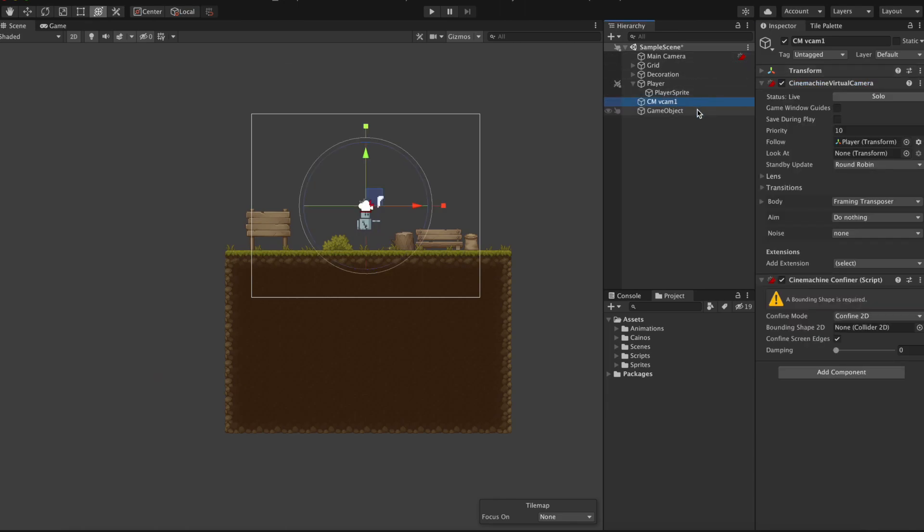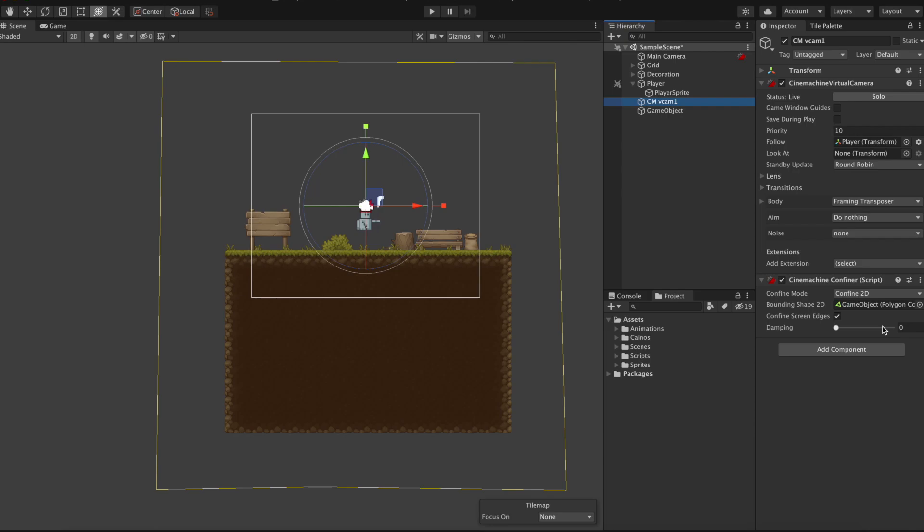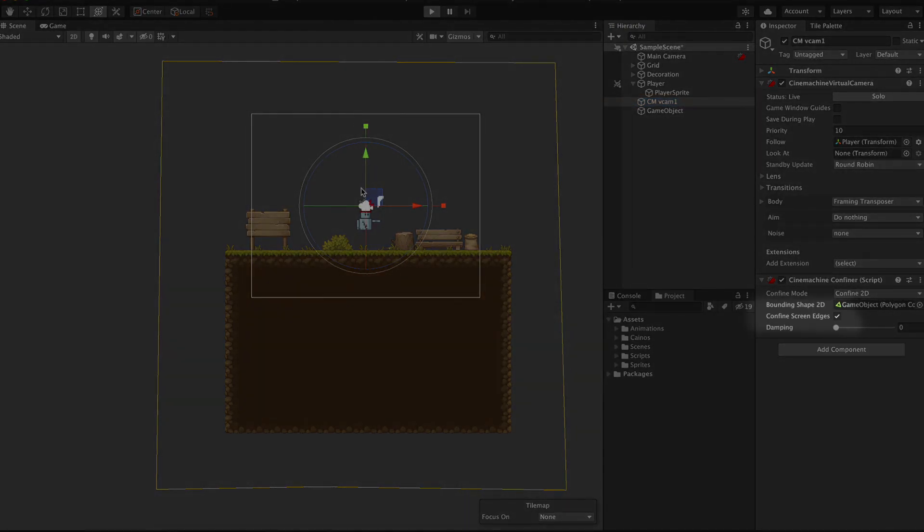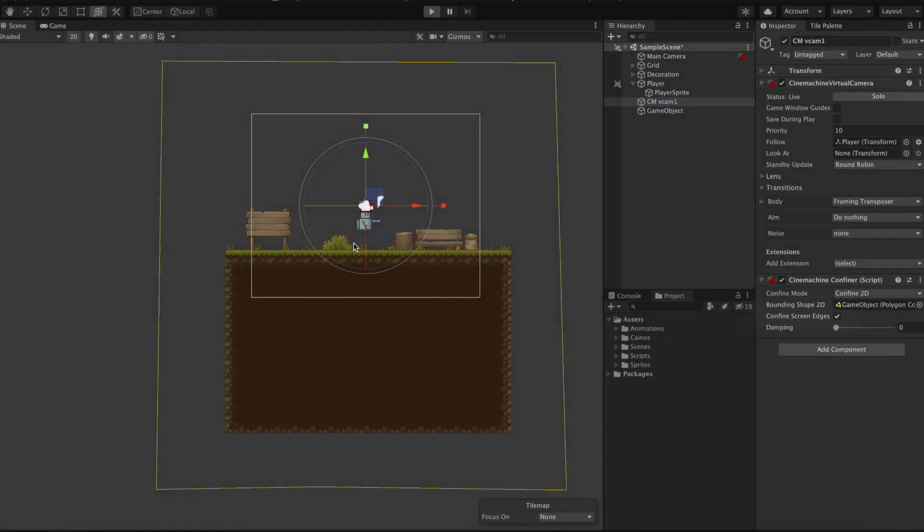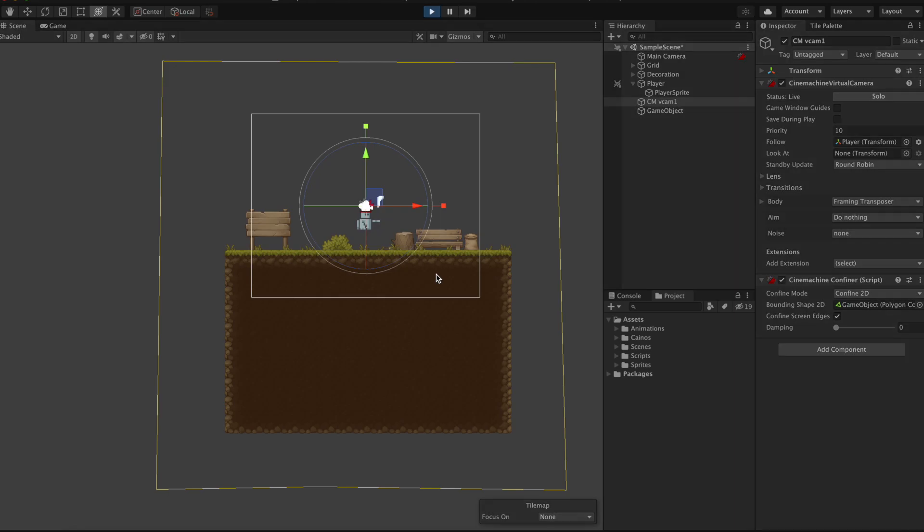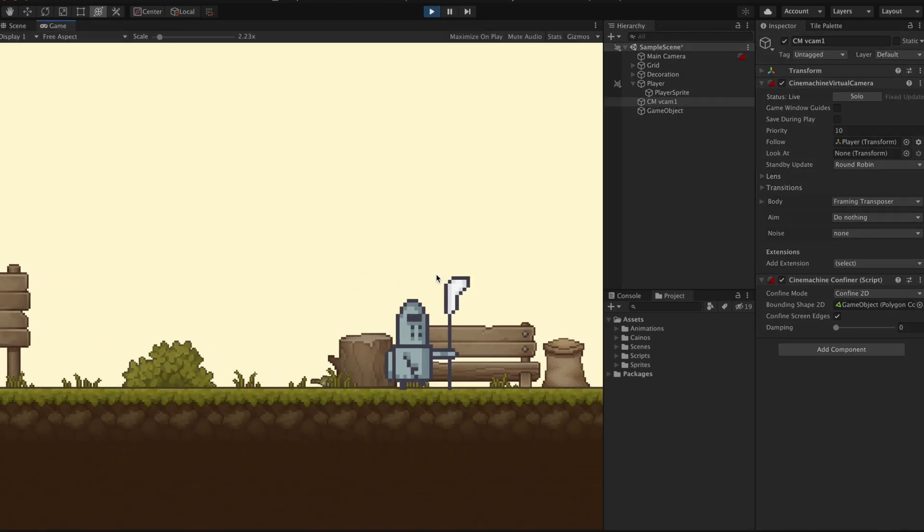Finally, add the collider to the container and make sure to check the confined screen edges box to tell the container to stop at the polygon 2D edges. And there you have it.